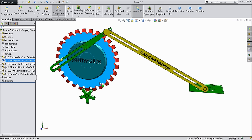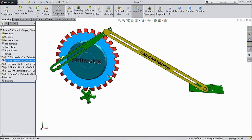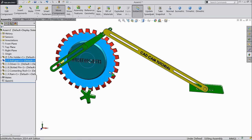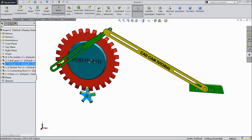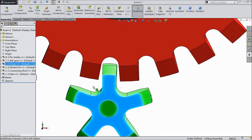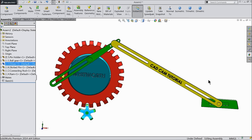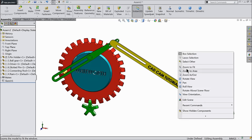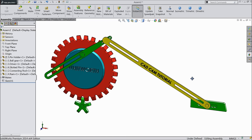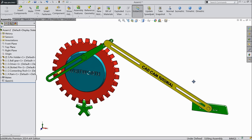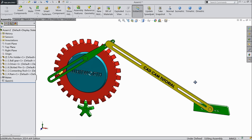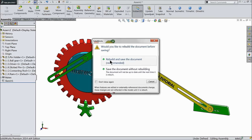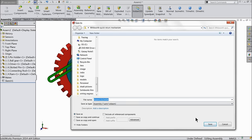Now let's adjust the gear — should not match. Keep in mid position. Now save this assembly. Rebuilt and save the document — you can give any name. Assembly. Save.